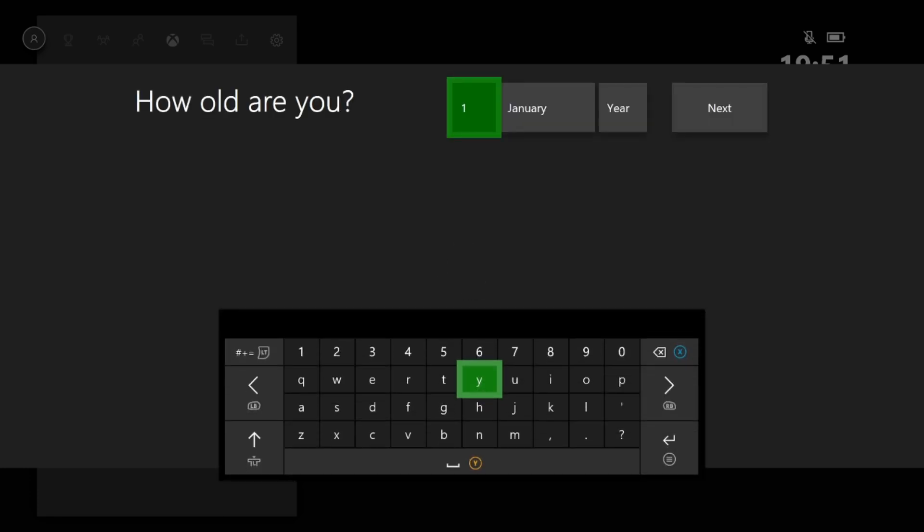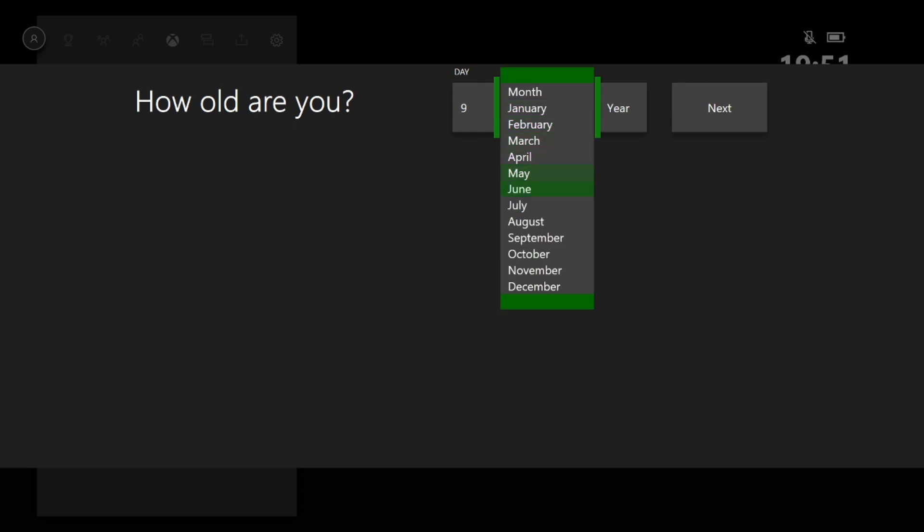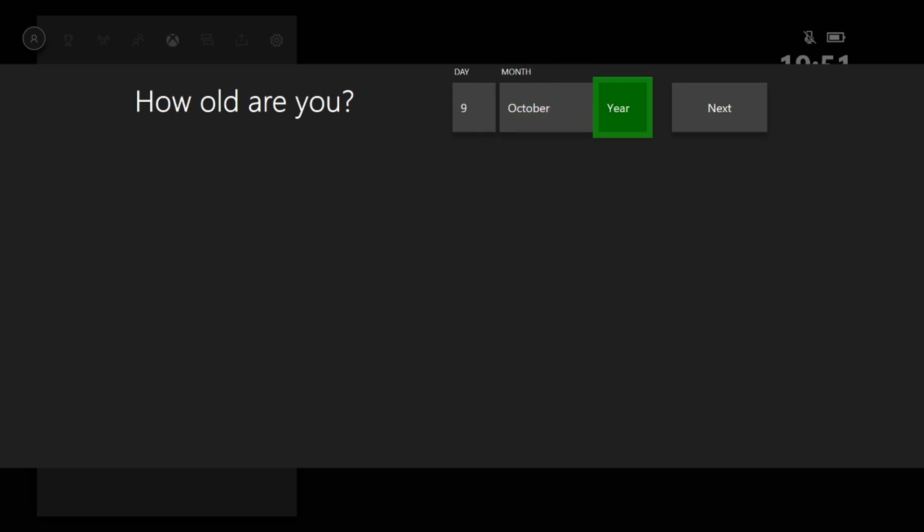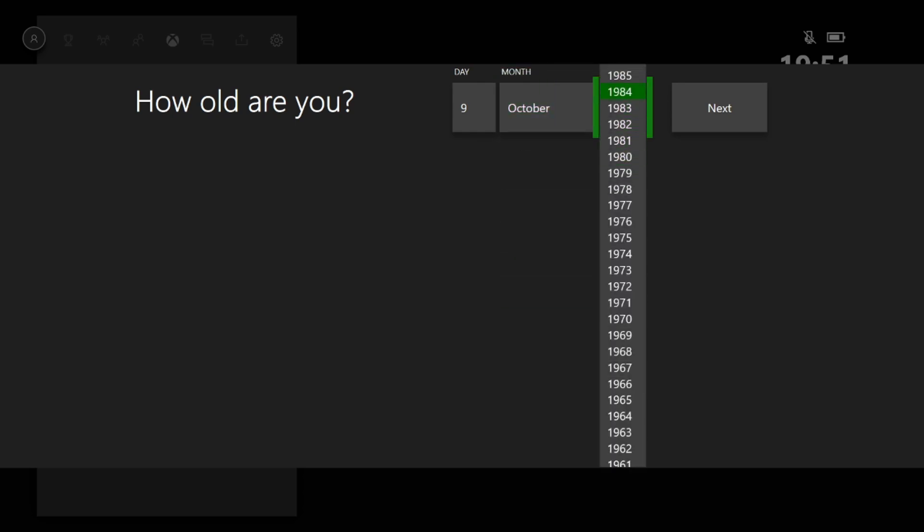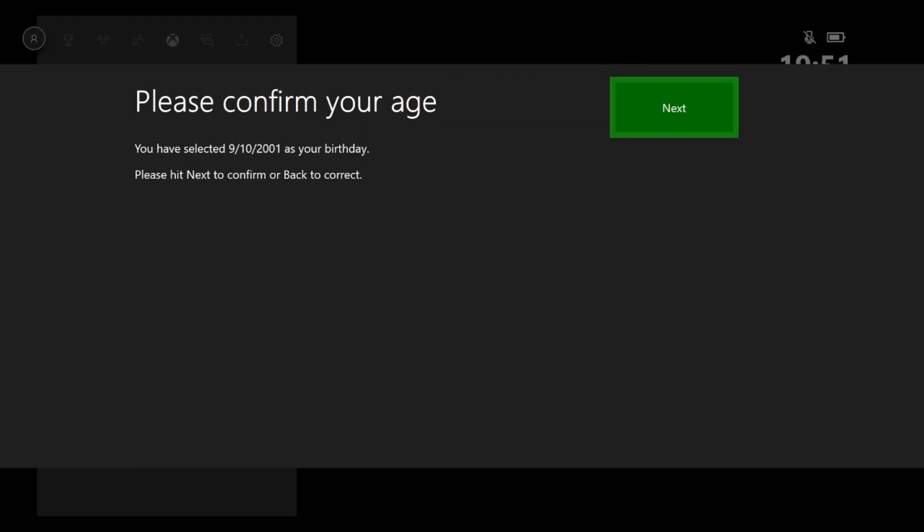How old are you? So yeah, it might ask you to confirm birthday and stuff like that. Okay, whoa, what the hell. I wasn't born in 1985. Yep, 9th of October 2001.